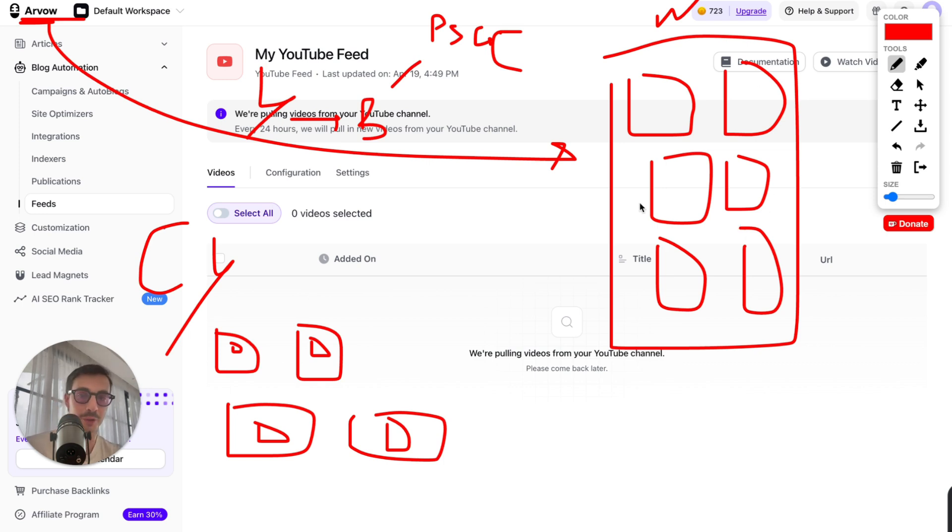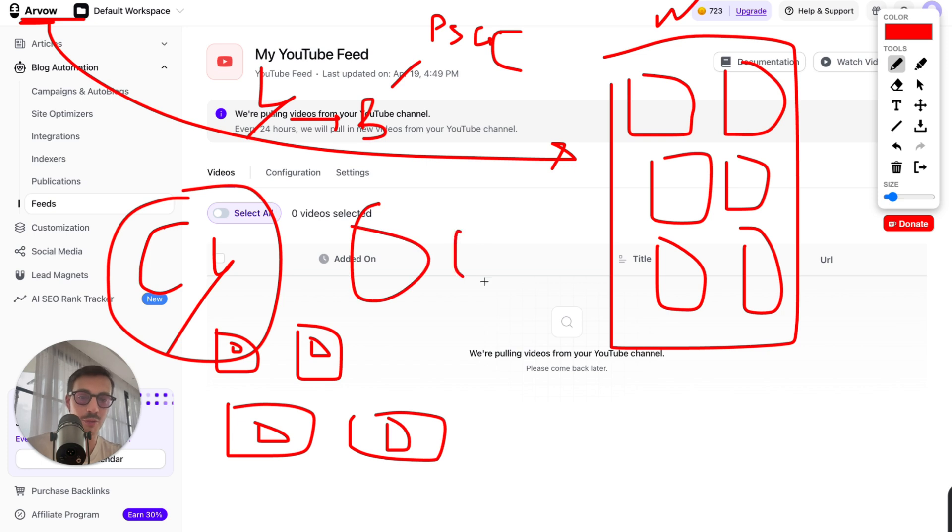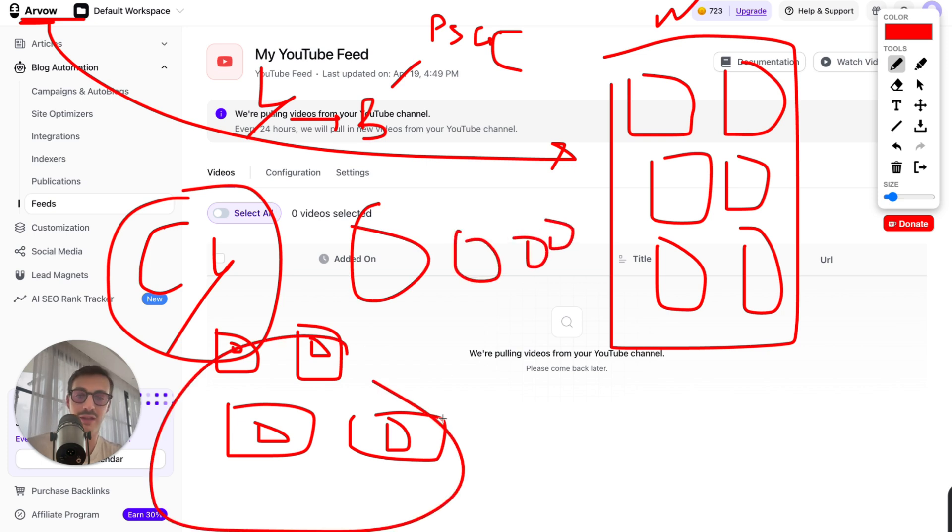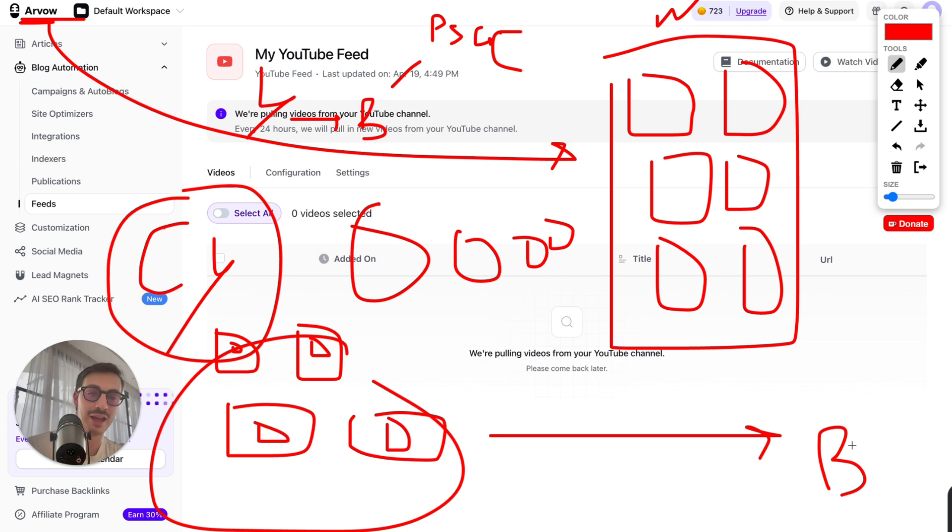Now you can do this for multiple YouTube channels. You can do it for this YouTube channel, you can do it for that one. You can have multiple YouTube channels, all producing a bunch of videos. You take the videos, you automatically convert them into blog posts for any languages you want and post them straight to your site.